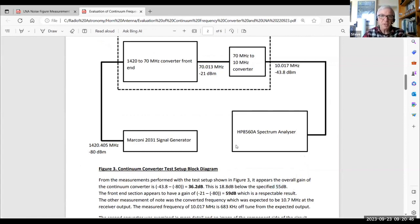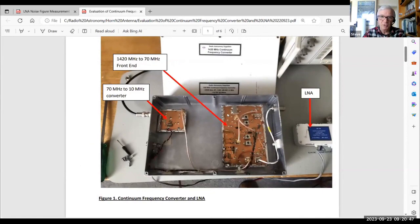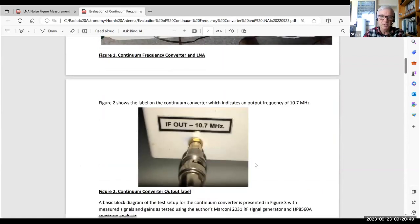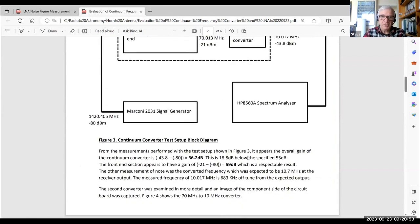And that's well below what the specification is as printed on the box, which is 55 dB. So there's the first clue that there was something faulty. The front end section, however, just this module on the right-hand side on its own, which delivers an output of 70 megahertz, that gain of that amplifier was 59 dB, which is quite acceptable.